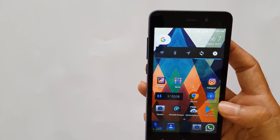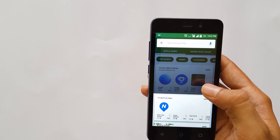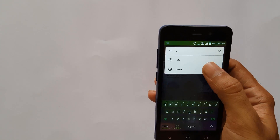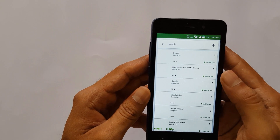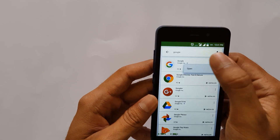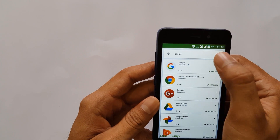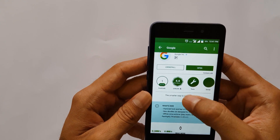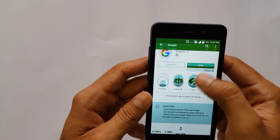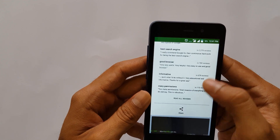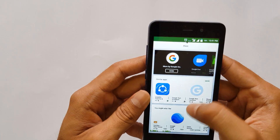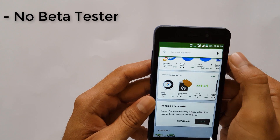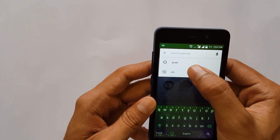Let's proceed to the Play Store. In the Play Store, you have to search for the Google app. Here we are in the Google app — I have it installed. You have to remember that your Google app should be up-to-date with no pending updates. As you can see, I am not a beta tester and I have not applied for the beta program.